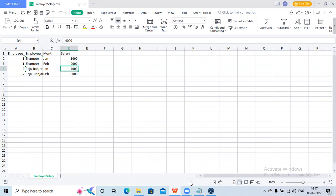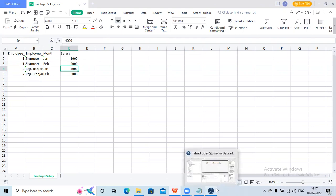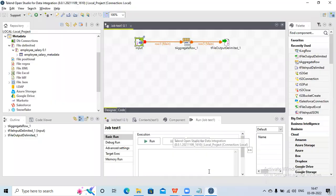So my output should be: employee one, total salary three thousand, and employee two, total salary seven thousand. This is my requirement. Let's see how I will use Talend to perform this activity.